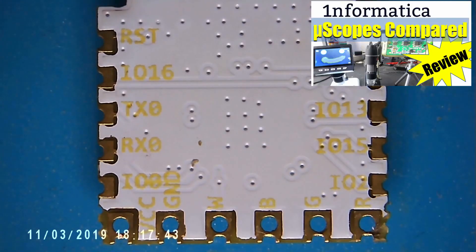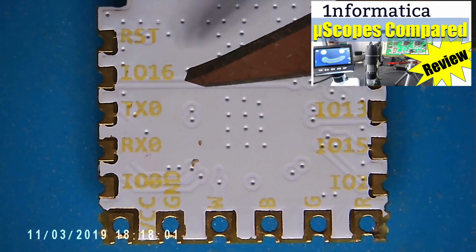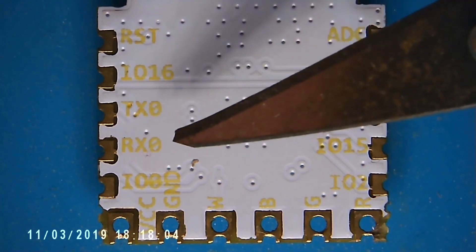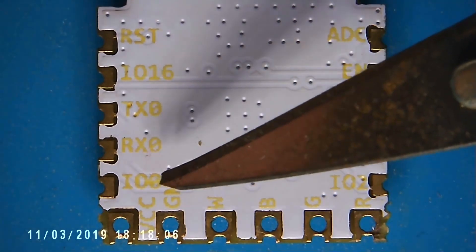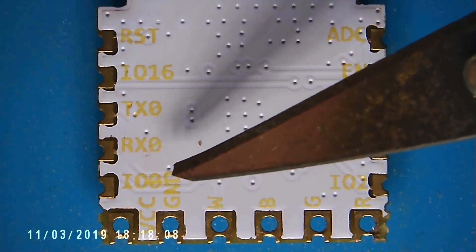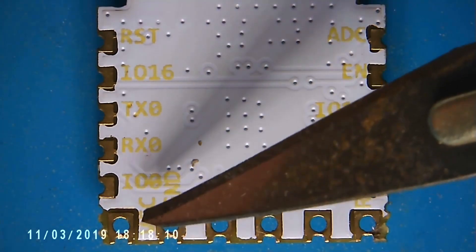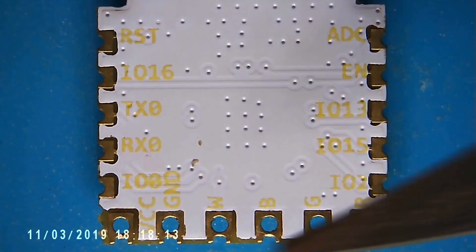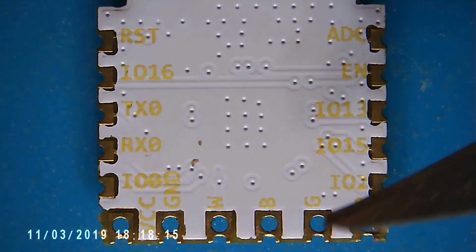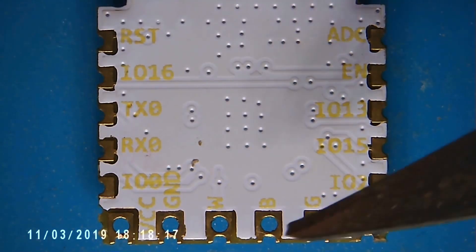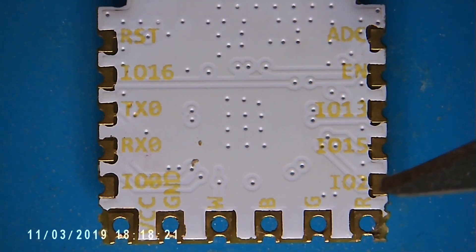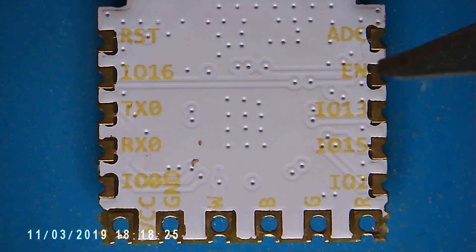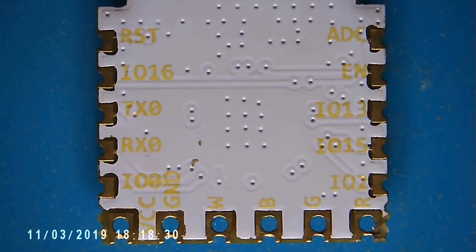Looking at the pinout, we can see reset, IO16, transmit and receive, what appears to be IO0, VCC in the corner and ground, WBGR, so these will be the LED outputs, IO2, IO15, IO13, I guess enable and ADC. But I can find nowhere that actually describes the functions of these pins.